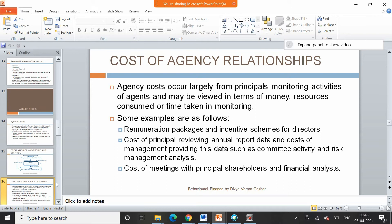To make sure that the agent is not prioritizing self-interest over the interest of the shareholders or the organization, companies incur a lot of cost known as the cost of the agency relationship. If you assign your work to somebody else, monitoring is very important so that the other person is doing it in the right letter and spirit, not wasting resources, and optimally utilizing them to achieve the objective set for them. Agency cost occurs largely from the principal's monitoring activities of the agent.